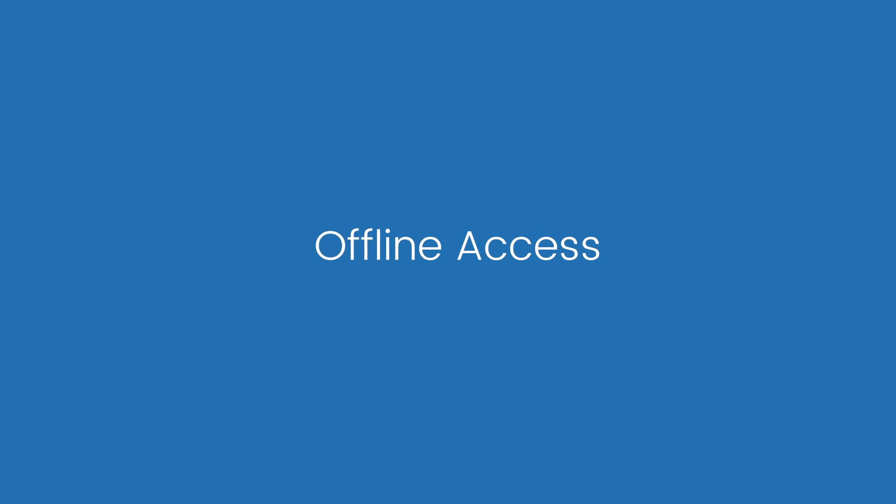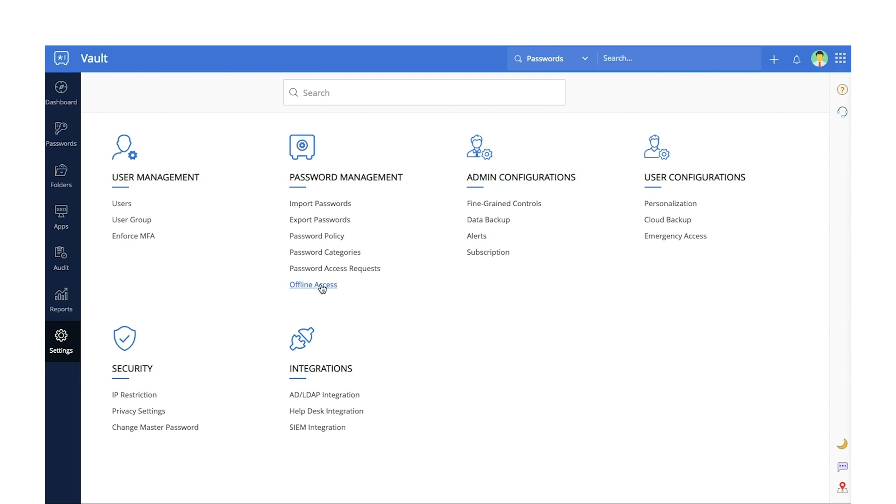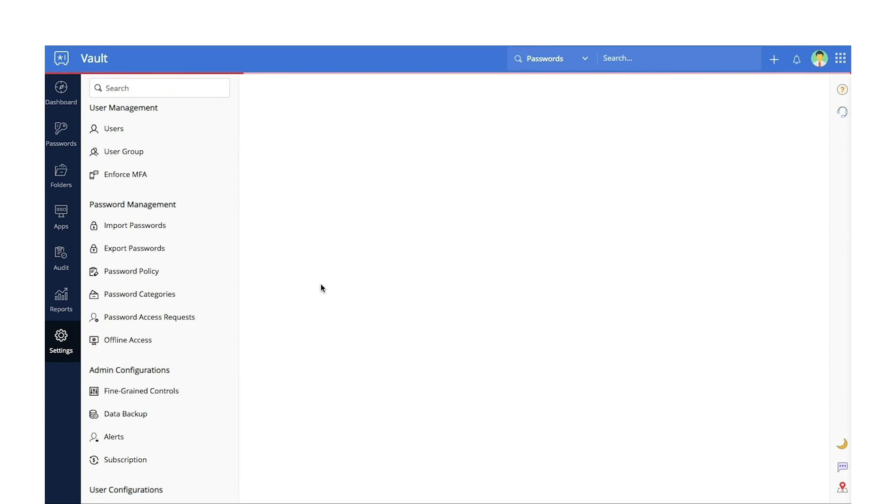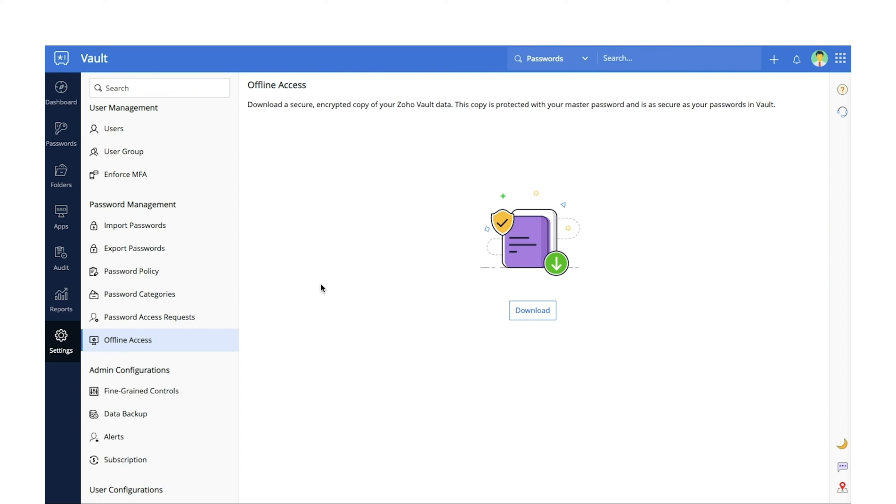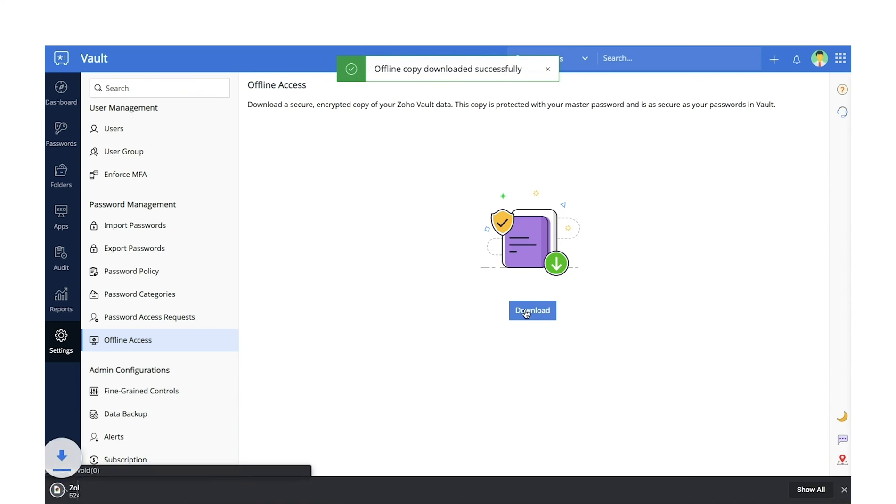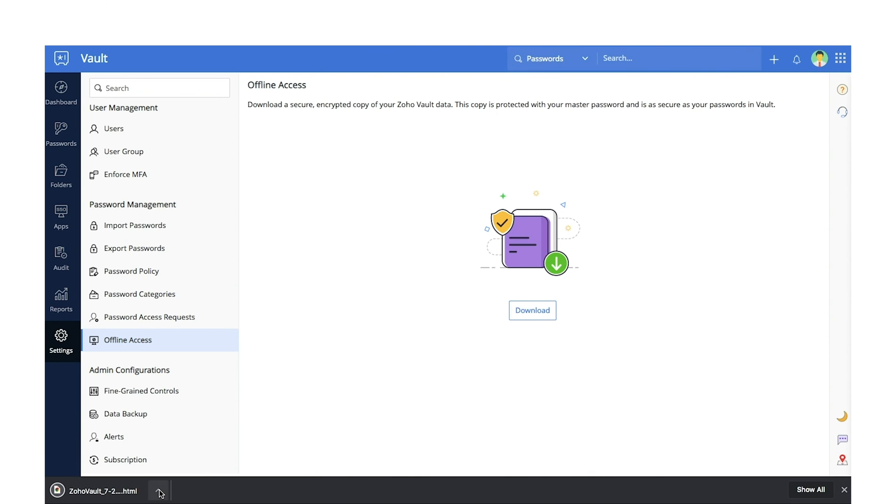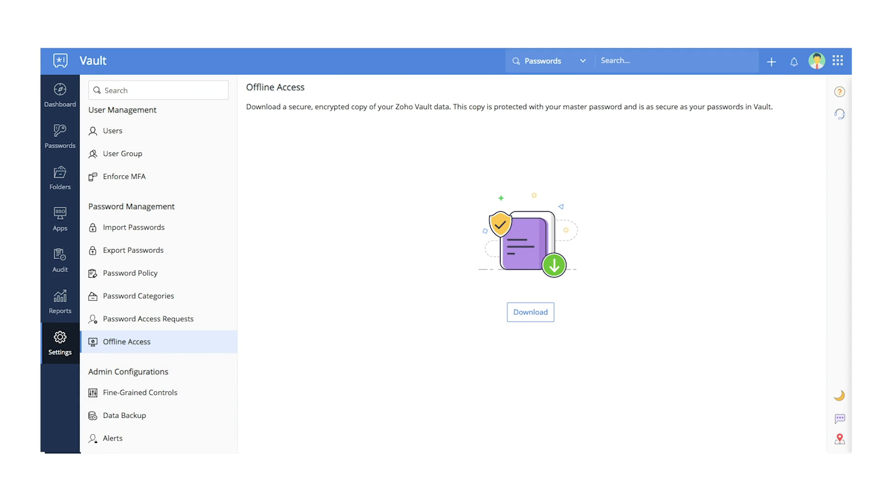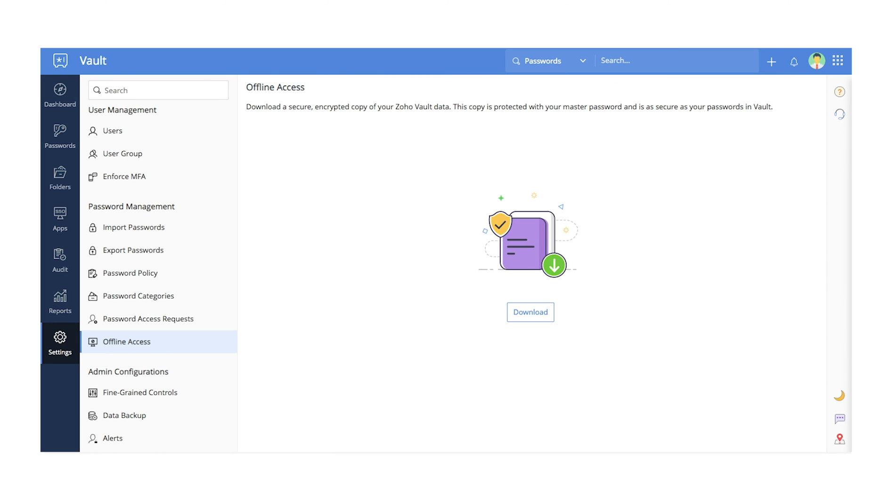Offline access. Zoho Vault offers secure access to your passwords even when you're away from a stable network. You can download a secure copy of your passwords and carry it in any removable media. This copy can only be unlocked with your master password and is as safe as your account on the web.